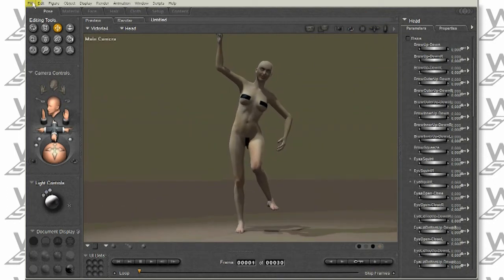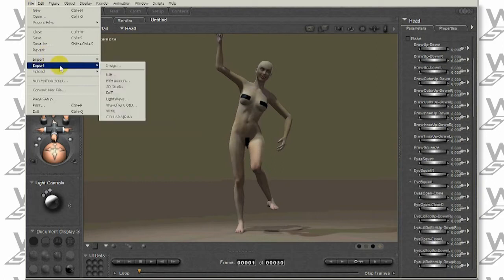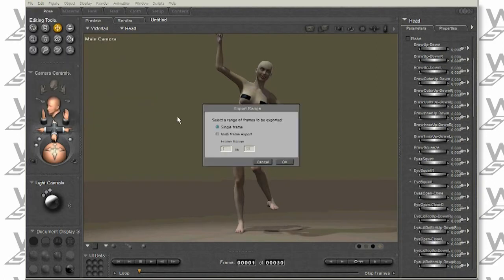Click File, Export, then Wavefront Object. Select Single Frame.